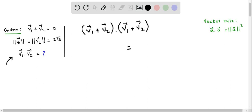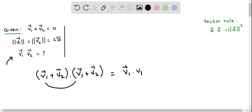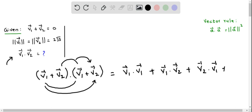This equals — now we can do the distribution of the dot product. That is v1 vector dot v1 vector, plus v1 vector dot v2 vector, then v2 vector dot v1 vector, plus the last term v2 vector dot v2 vector.